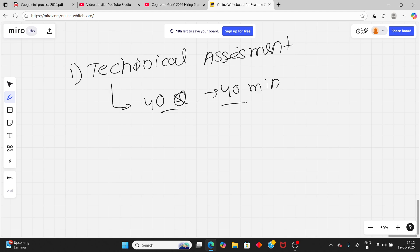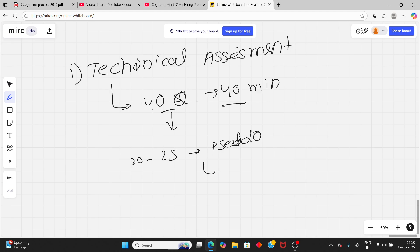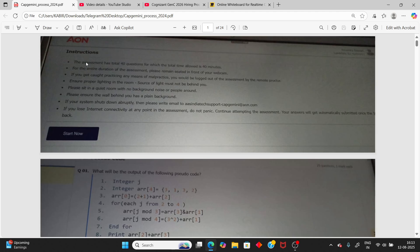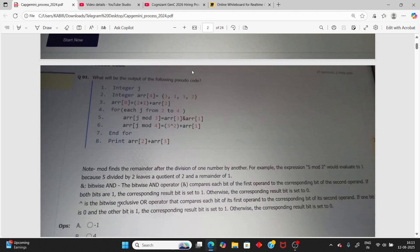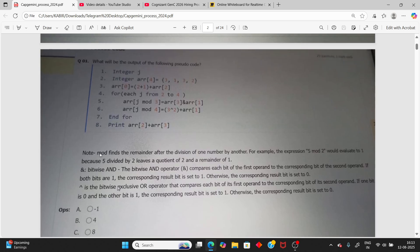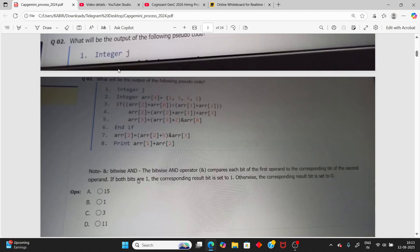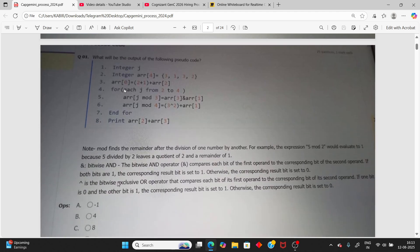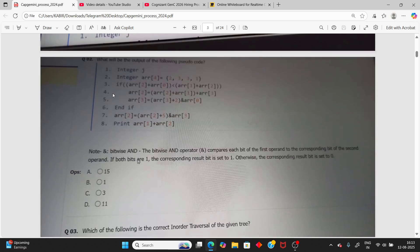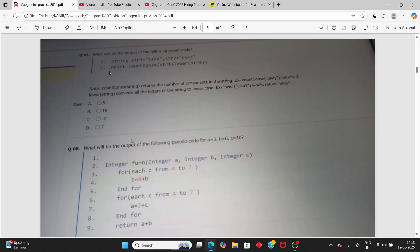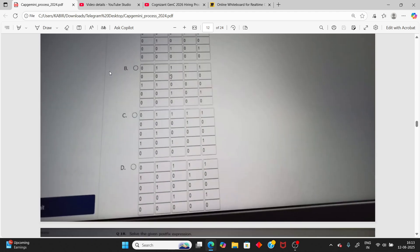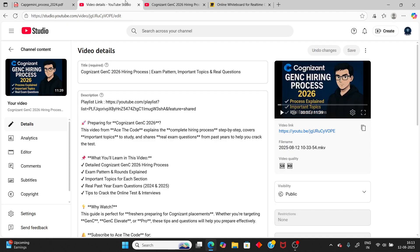In those 40 questions, around 25 are based on pseudocode. It is not any specific language like C, C++, or Python — it is general pseudocode where you predict the output. The same type of questions appeared in 2023 and 2024 and will come in 2025 too. I have a video solving real 2024 pseudocode questions if you want.